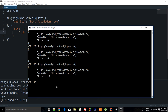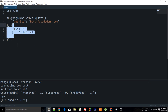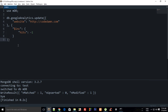The advantage of `$inc` over `$set` is efficiency. With `$set`, you query the database, get the value back, increment it in your code, then send it back — that's a two-way round trip. With `$inc`, you just send the command and Mongo updates the value in place on the document directly, which is much more efficient.